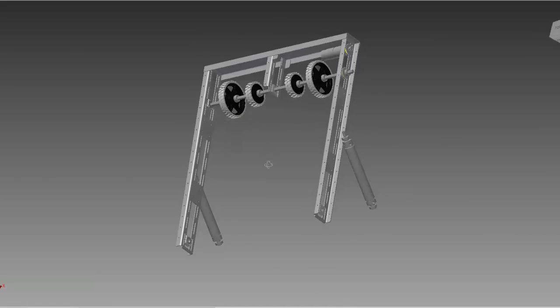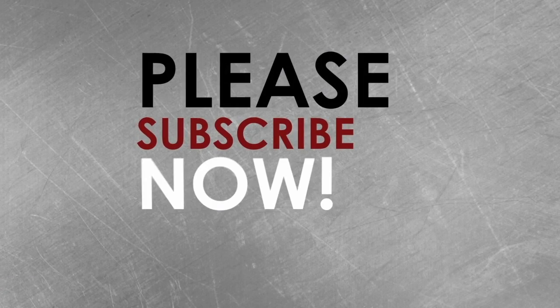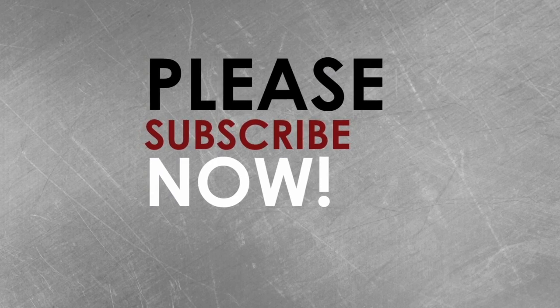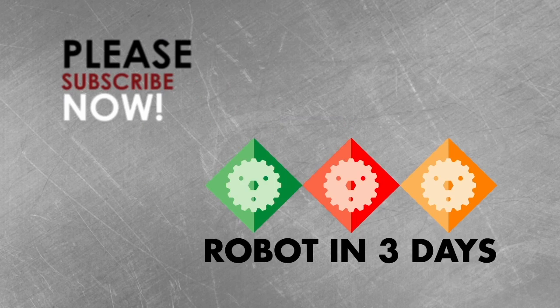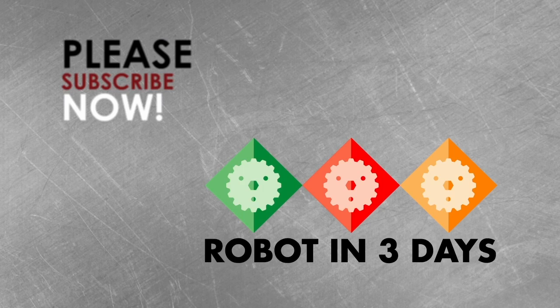So that completes our roller intake tutorial. If you like what you saw, go ahead and subscribe to our channel now. And if you have any questions or comments, go ahead and leave those below. Remember, you can follow us on Twitter at RobotIn3Days and there's more information on RobotIn3Days.com.